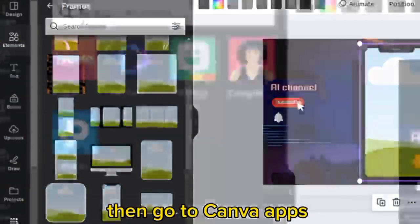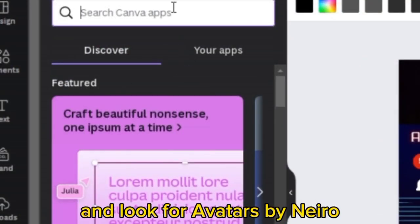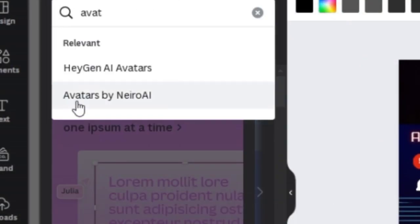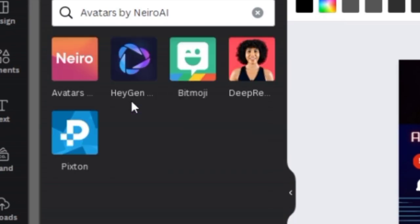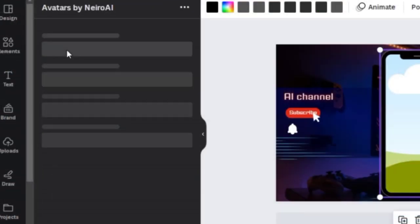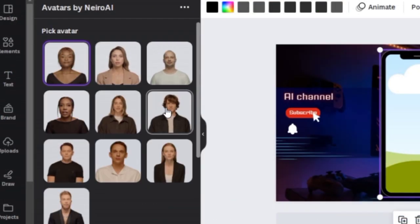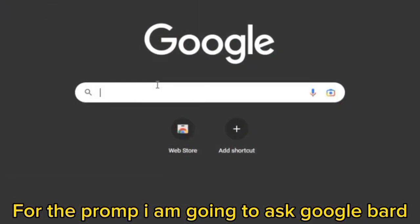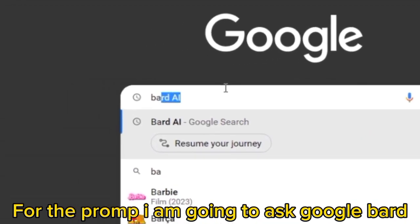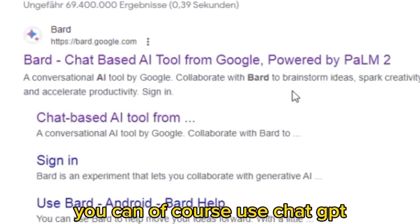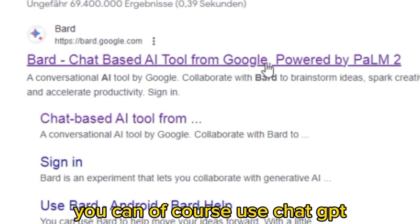Then go to Canva apps and look for Avatars by Nero. Choose the avatar you like. For the prompt I am going to ask Google Bard — you can of course use ChatGPT.